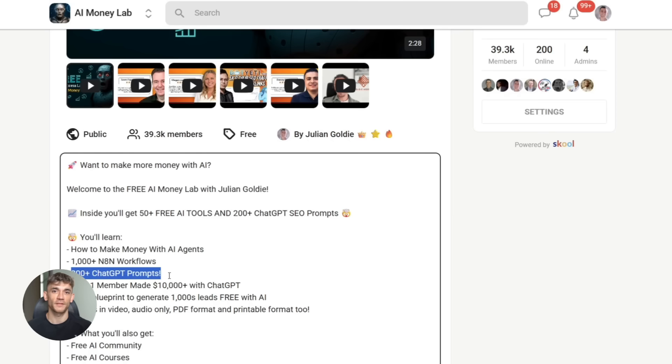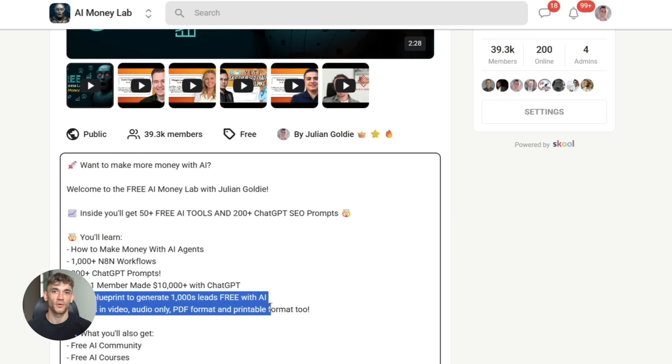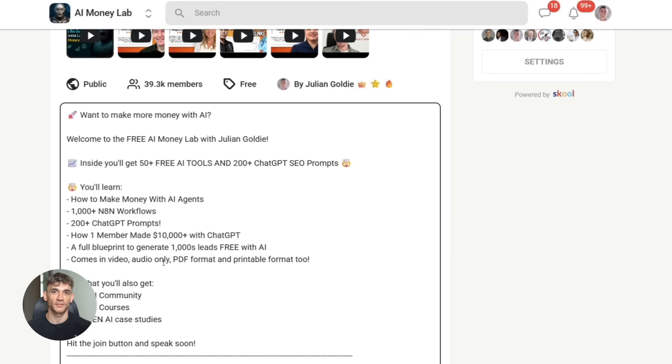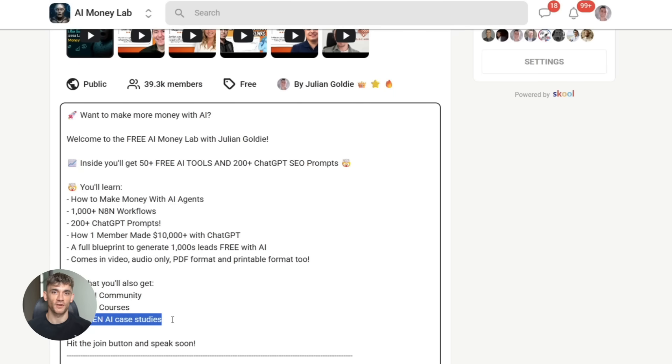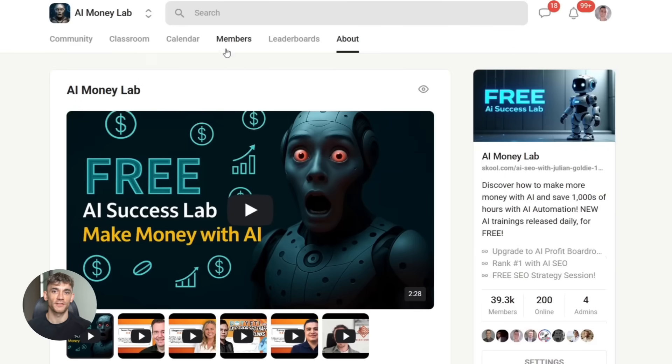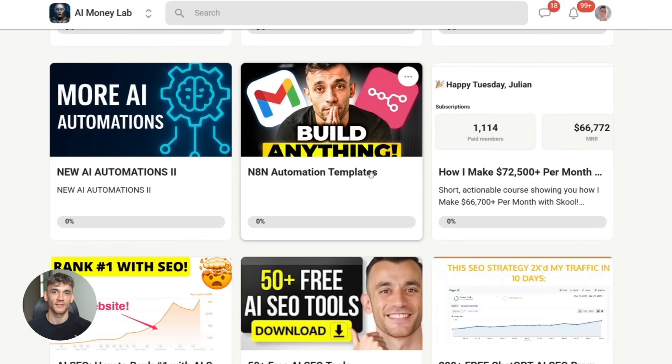All right, let me wrap this up. Minimax M2.1 is a game changer. It's open source, free, beats paid models on coding benchmarks, and runs locally on consumer hardware. If you're building apps, writing code, or automating workflows, go to Hugging Face, download it, and see what you can build. This is the future of coding. Thanks for watching.